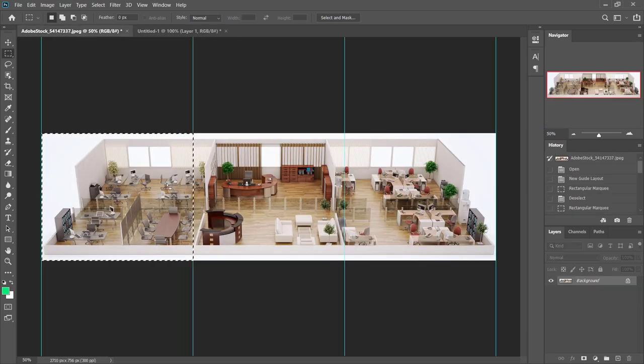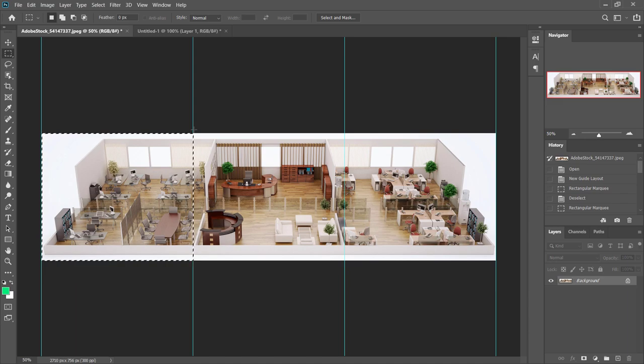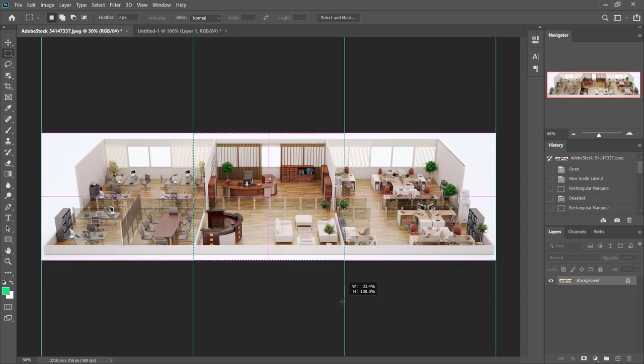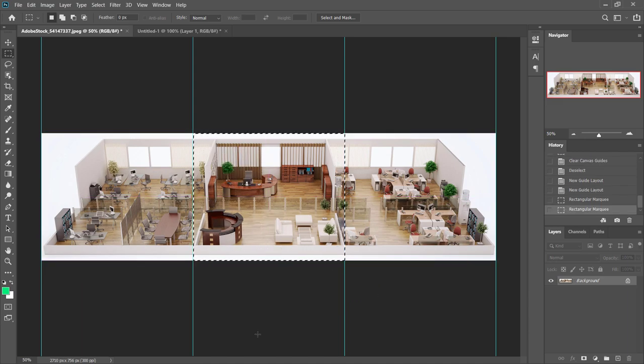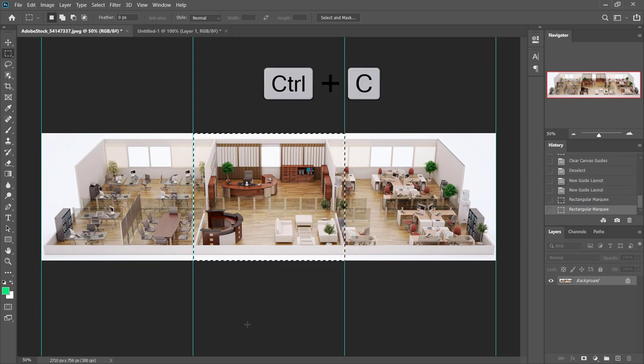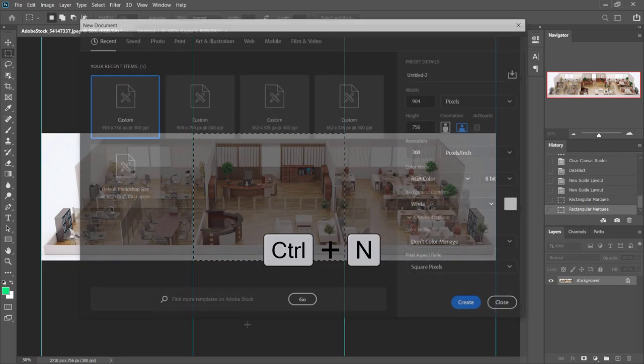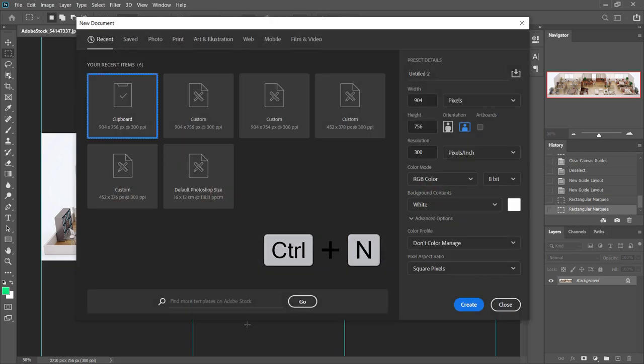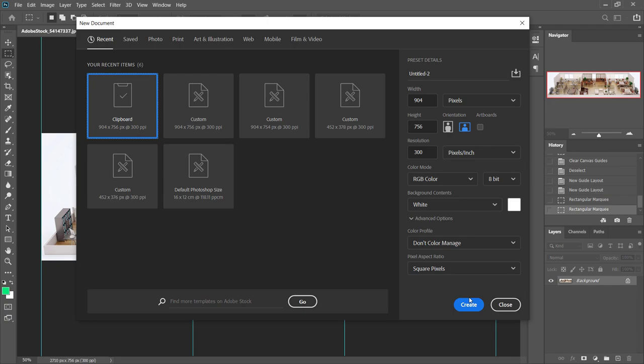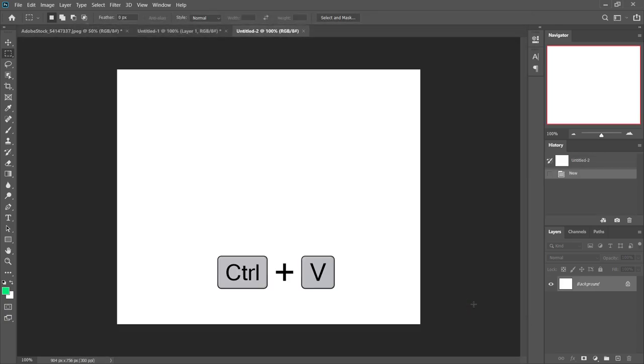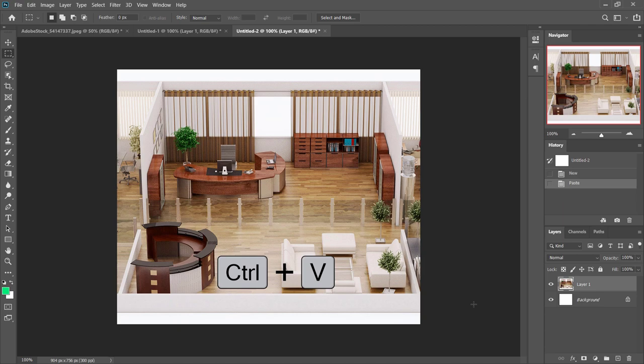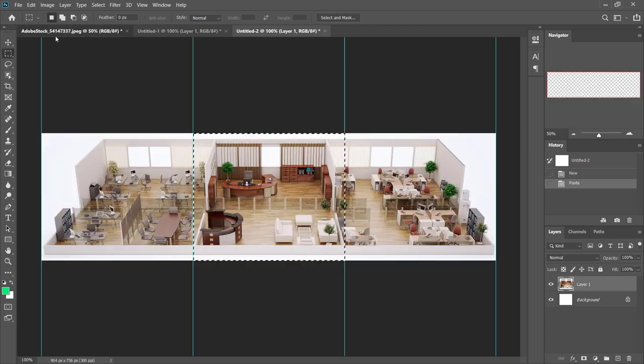And let's go and do another selection here for the middle section. Again, it snaps right to position there. I'm going to control C to copy and we'll just hit control N to create a new document. Again, using the clipboard as my guide here, I'll create that, paste that in. There's my middle section now.